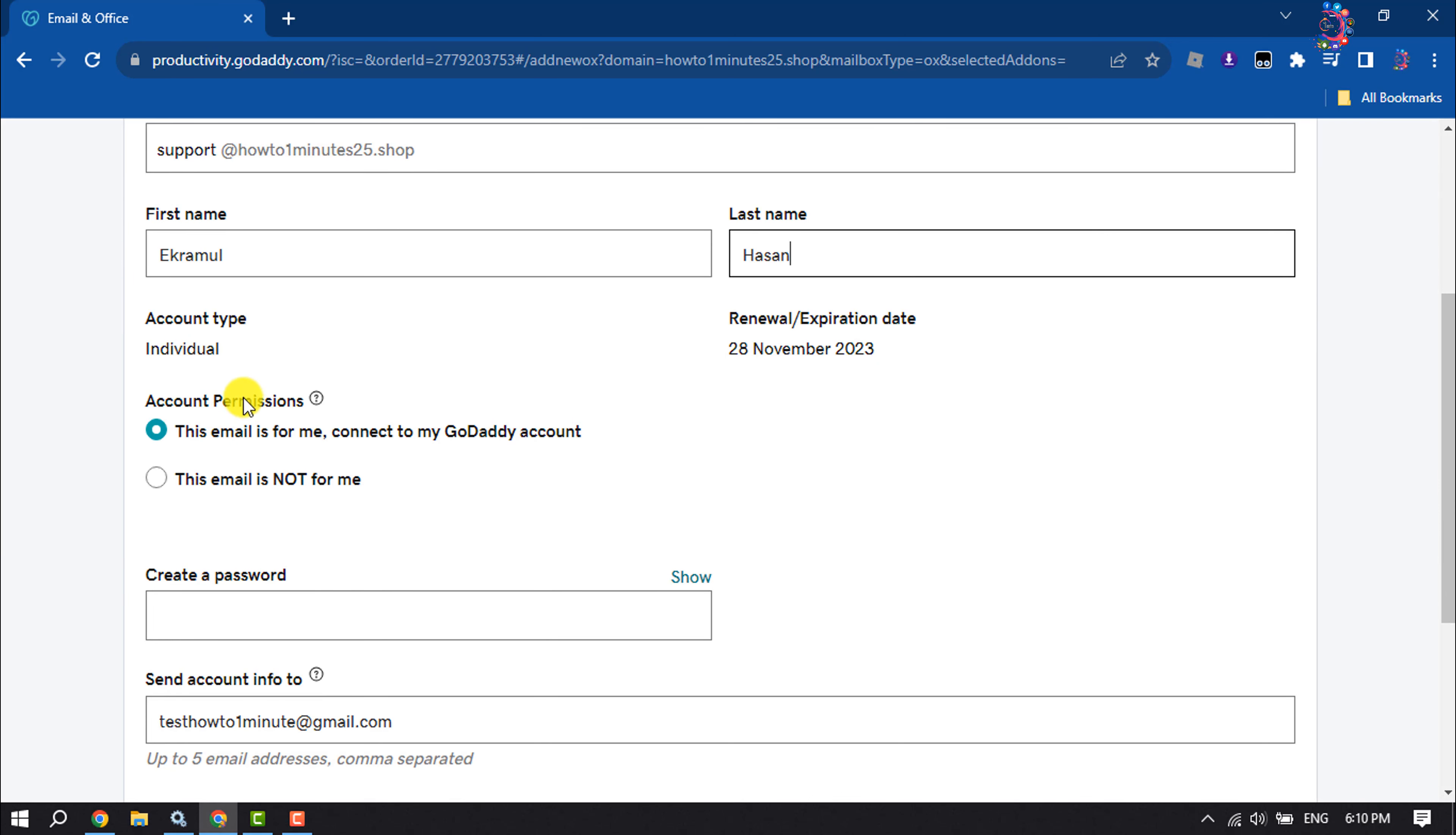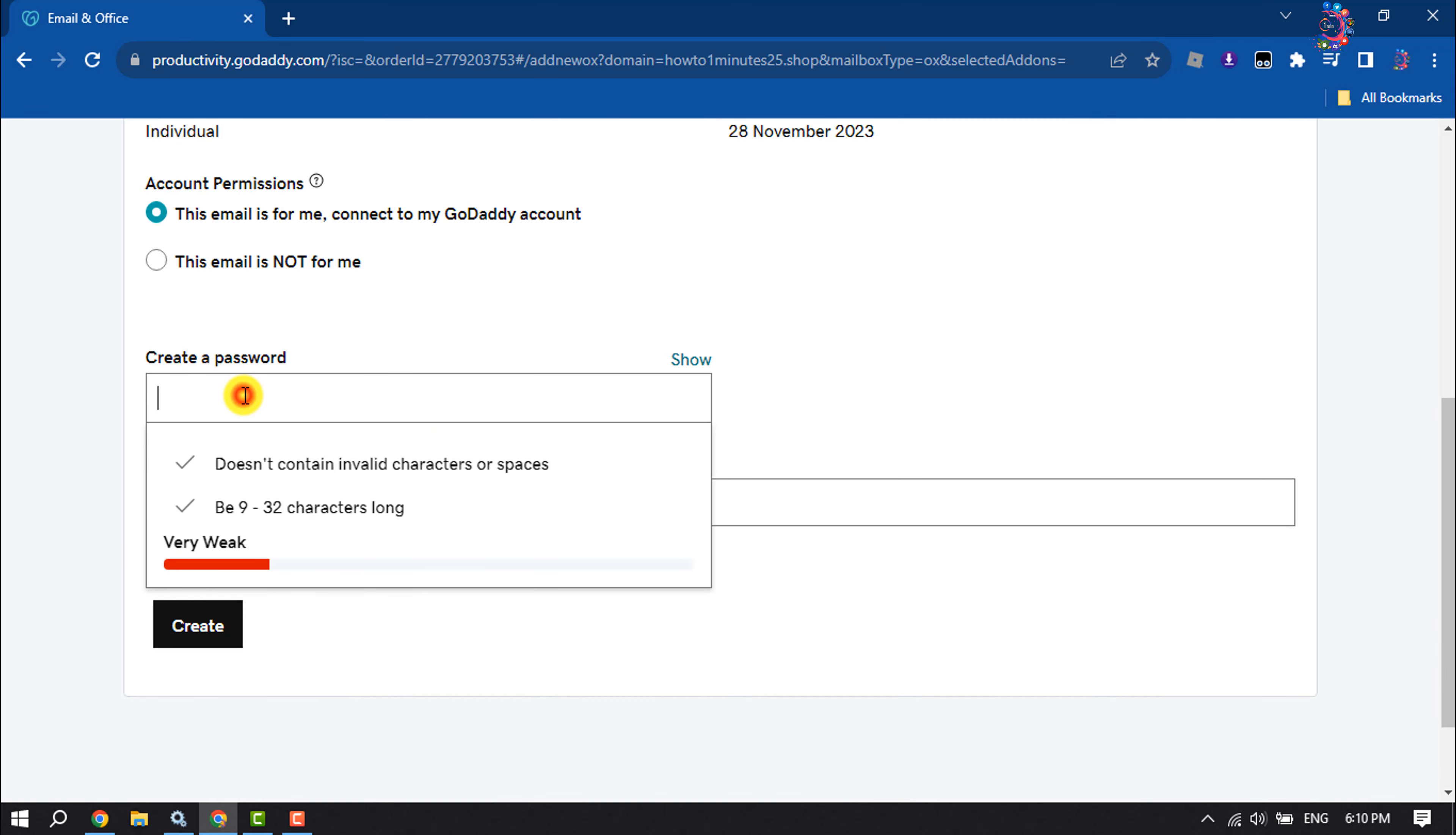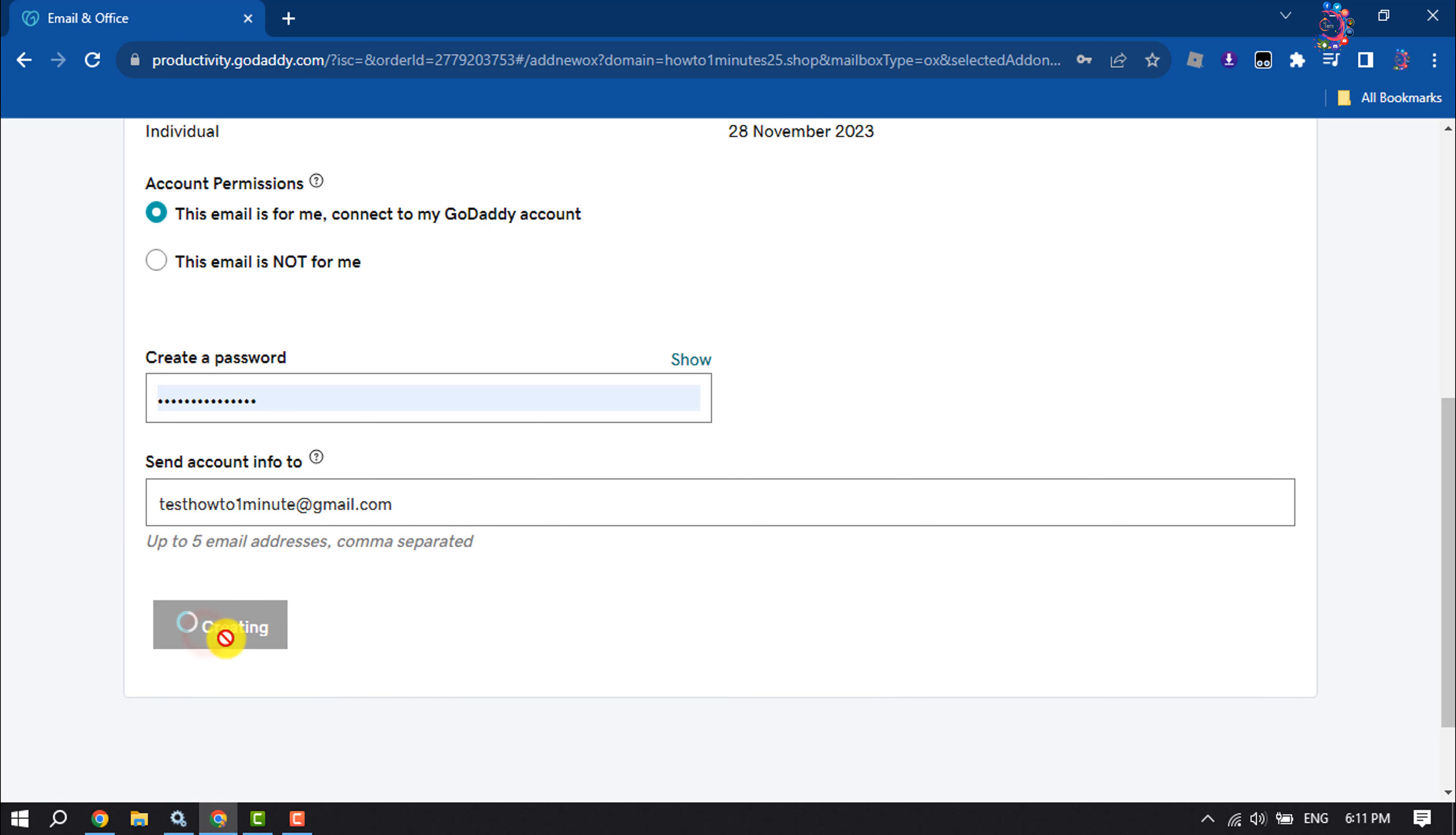Account permissions: you can select this email is for me, connect to my GoDaddy account, or you can select this email is not for me. And I'll create a strong password for your professional email account. Send account info to: you can add here your Gmail address and click on create.